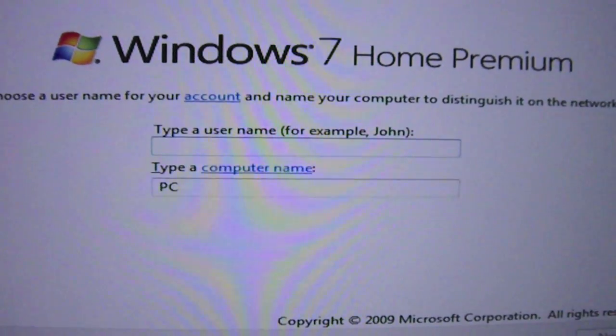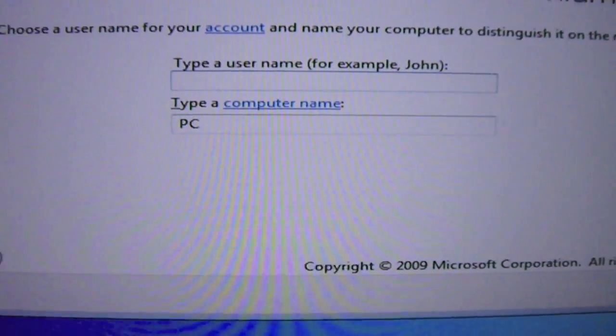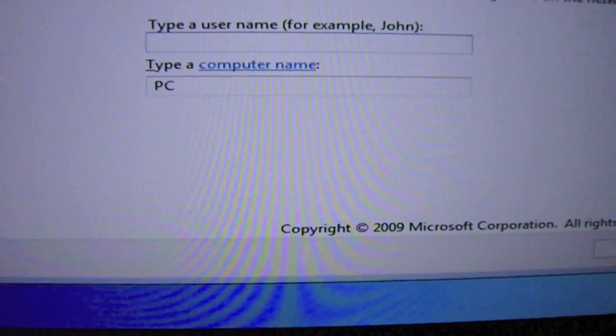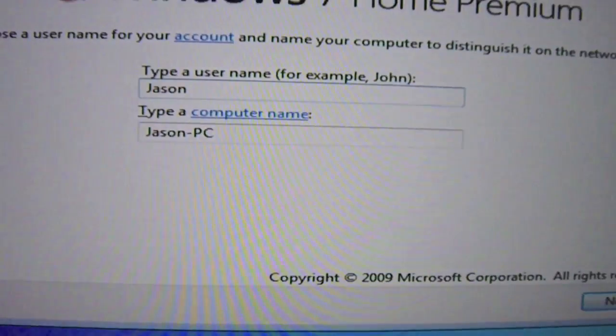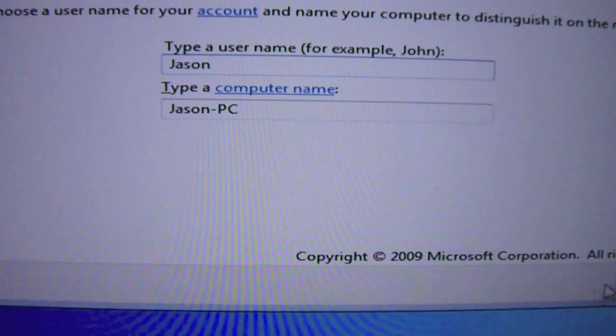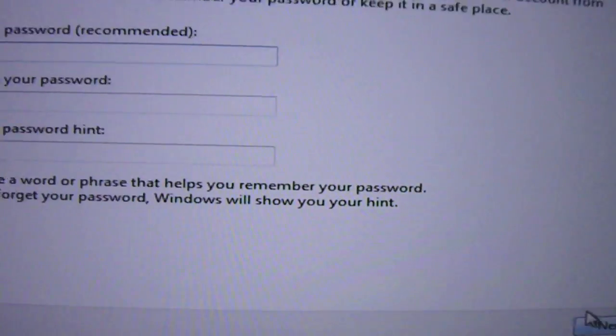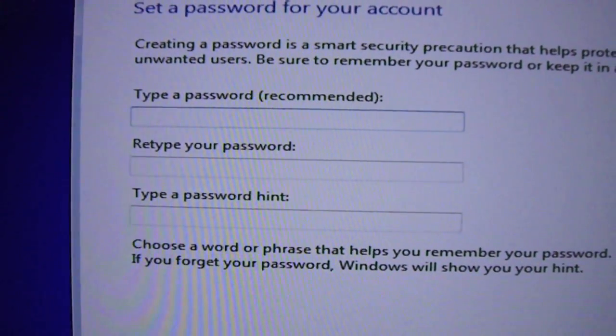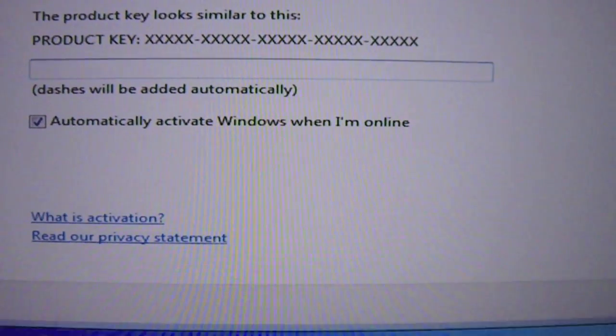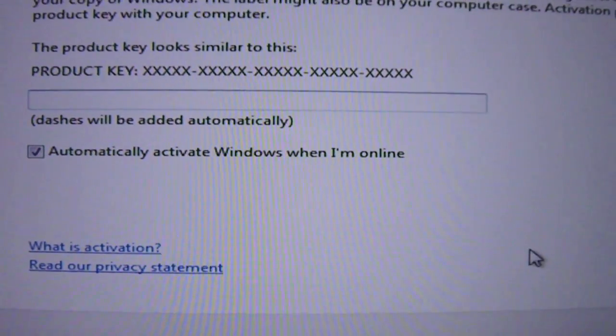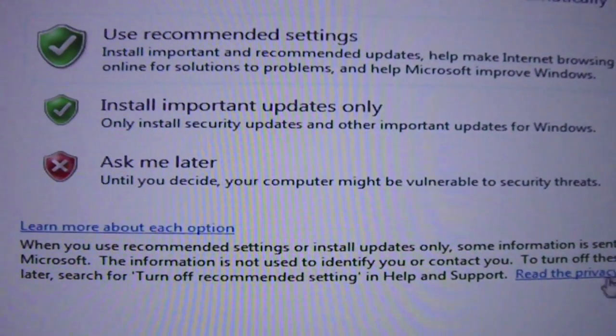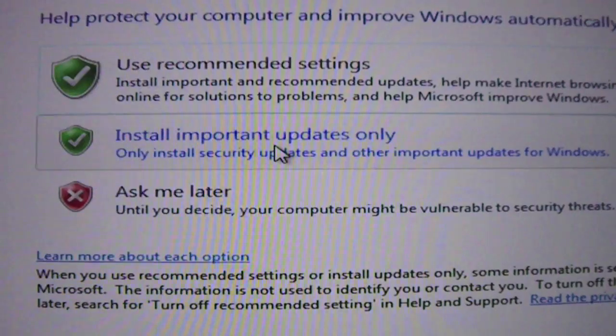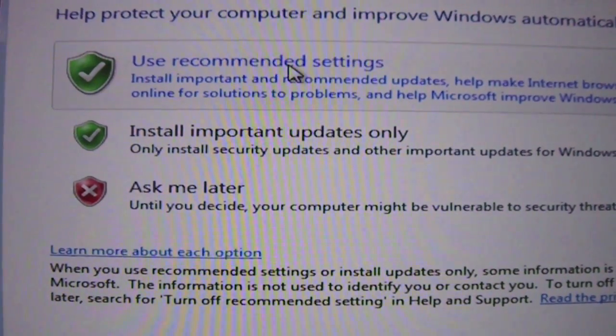Okay guys so once that's done what you're going to need to do is type in your name and click Next. Then type in your password. Product key. I'll do that later. Next. Install.